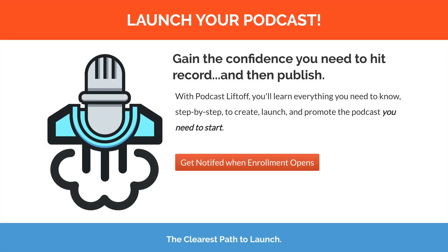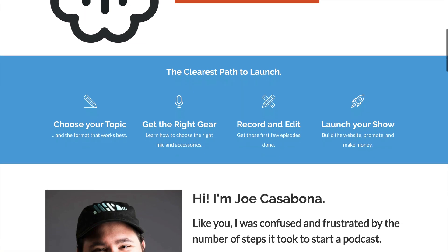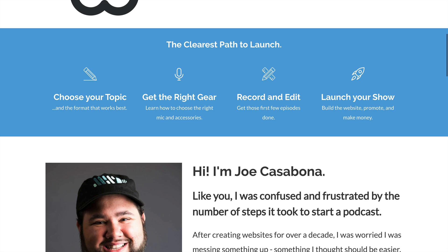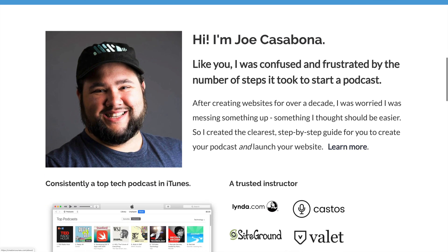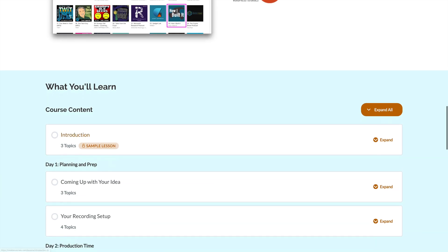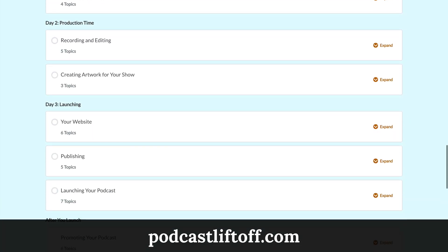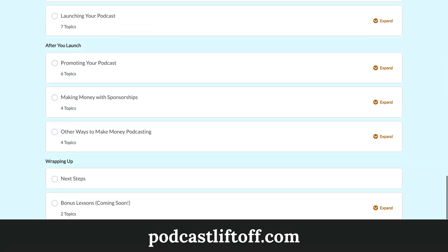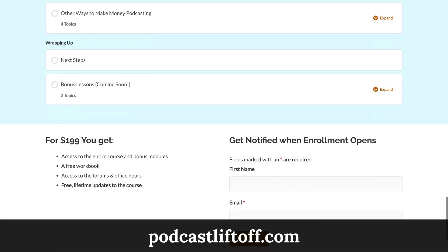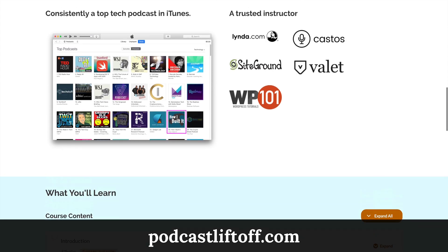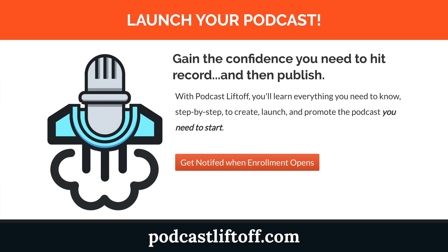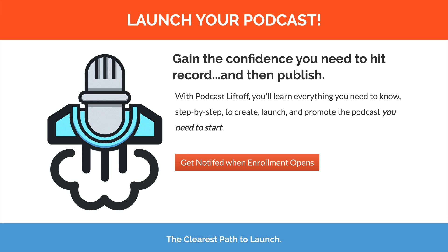But before we go, I do want to tell you about one more thing, and that is my new course. It's coming out soon as I record this. As you're watching it, it may already be out, but it's called Podcast Liftoff. I will teach you everything you need to know about launching your podcast, from choosing your topic to launching your show, and maybe even making some money. If you head over to PodcastLiftoff.com, you can see everything that we cover in the course. You can sign up to get notified when enrollment opens, or you can join now. If you do sign up to get notified when enrollment opens, you'll also get a free podcast workbook. So again, that link is PodcastLiftoff.com. I will link it in the description for this video down below, and if you are interested in starting your own podcast, but you're not sure where to start, this course is for you.